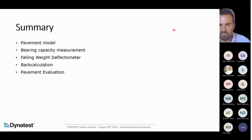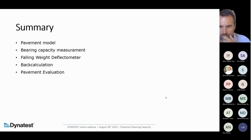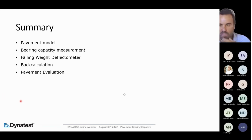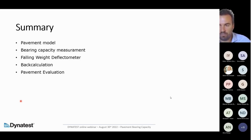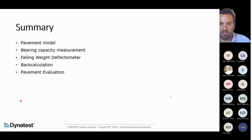Regarding the question about whether ELMOD software can be downloaded from our website — yes, you can download ELMOD from our website. There is a form to fill in and you receive five days of free license to evaluate the software. For universities and academic institutions, we can arrange an agreement for an extended license for students and research purposes.